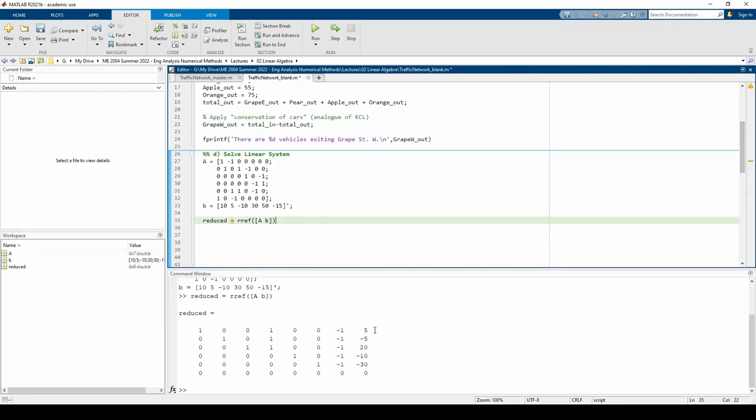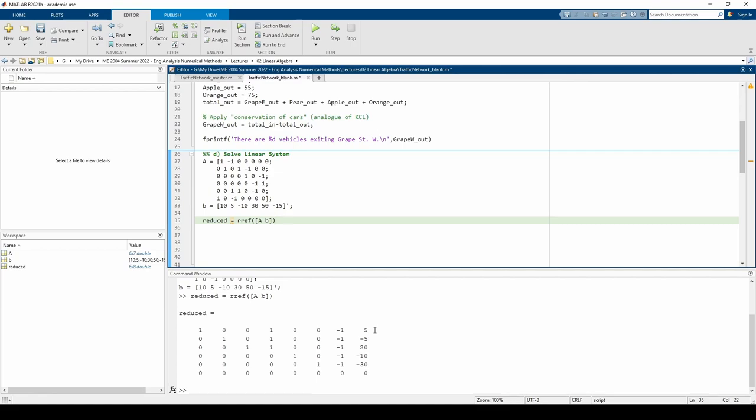Because I4 and I7 are free, we need to pick appropriate values. Because each road is one way, each I, including I4 and I7, must be greater than or equal to 0. We should probably also make sure each I is an integer because we probably won't measure anything like half of a car passing through an intersection.